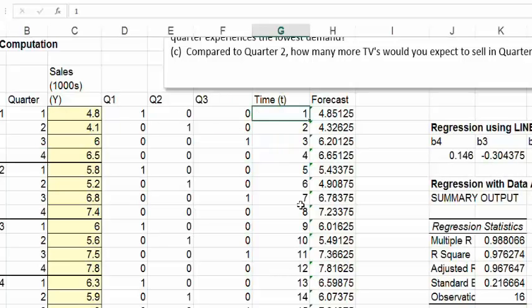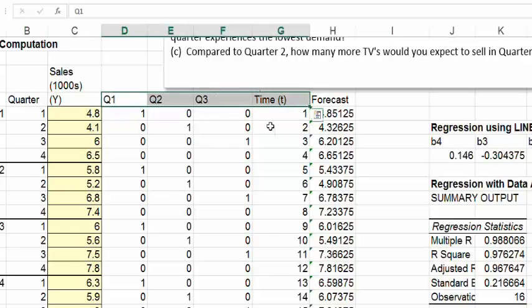We also have the time variable, as before, which runs from one through 16. So we have four independent variables: Q1, Q2, Q3, and the time period — these are the X variables that will help us predict sales.